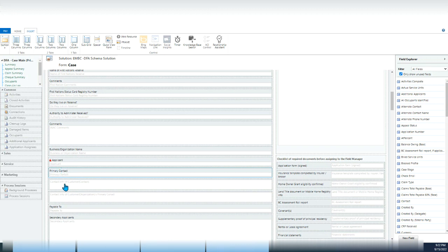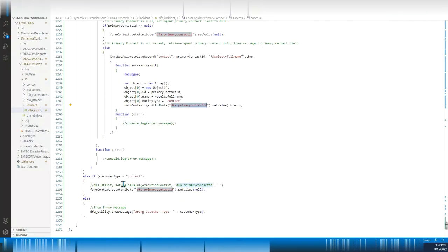This quick view form is related to the applicant field only when the applicant is a contact, and this other quick view form is related to the primary contact. I will put this script in the video description for reference. That's it — thank you, see you next time.